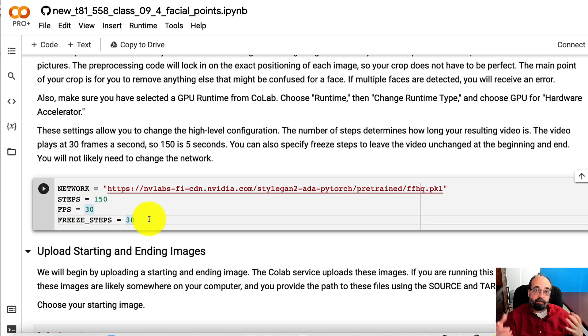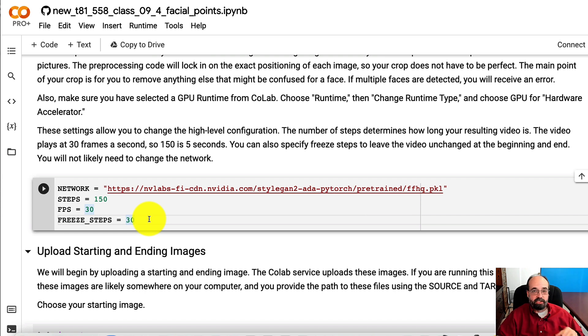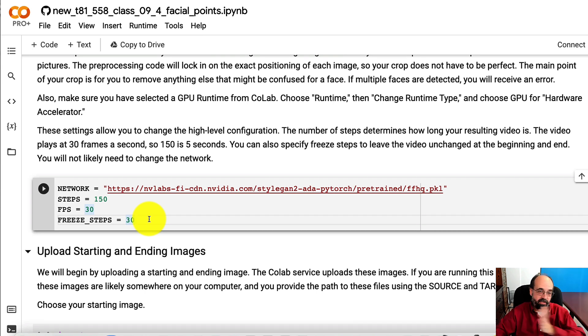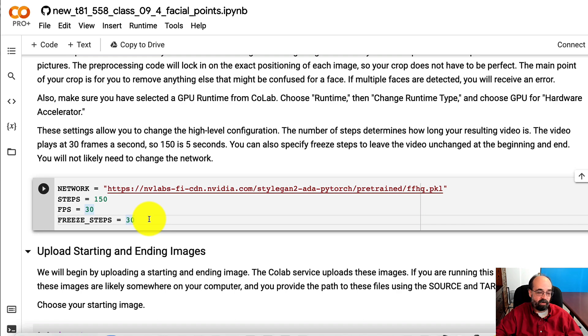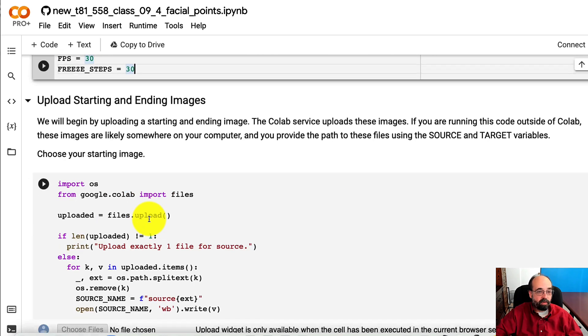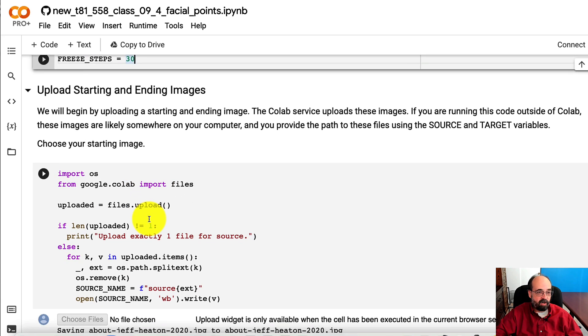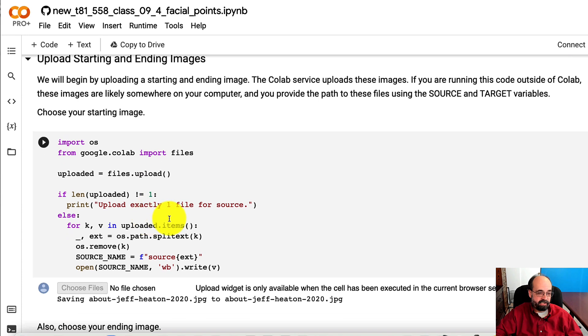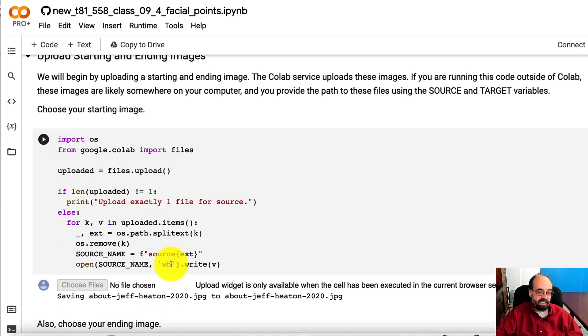And then freezing steps, that is just how many images you want at the beginning, at the end, so that it's not just jumping right into a sequence, a transition. It's an optional feature. You can set that to zero if you want to just jump right into it. So we're going to upload the starting and ending images. I put the code here that accomplishes this in Colab.